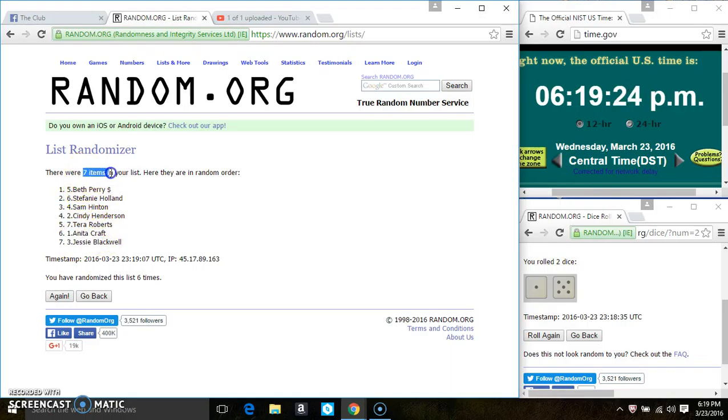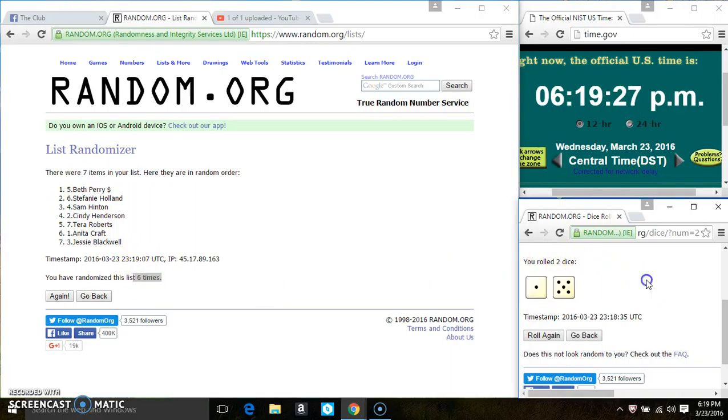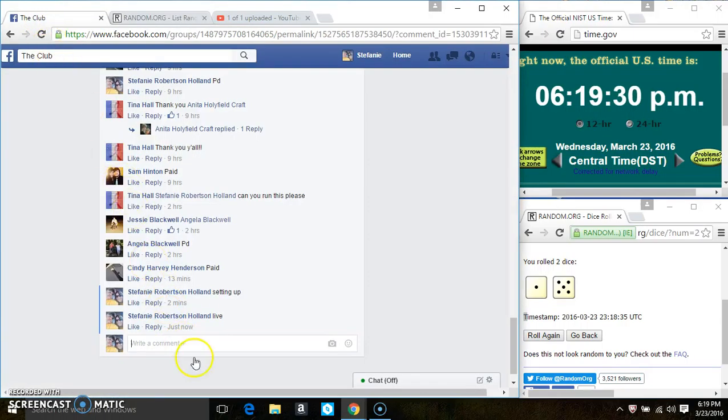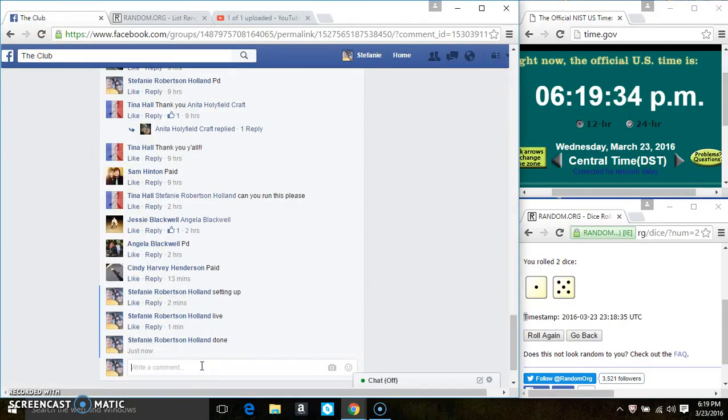Seven items on the list. Six times. The dice call for a six. We are done.